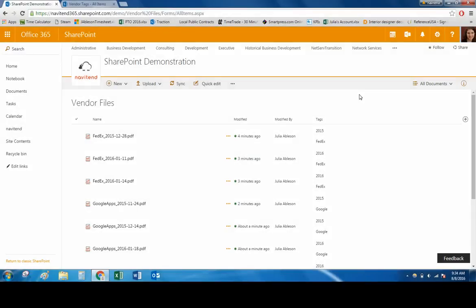One of the largest benefits of setting up a document library in this way is that it allows you to sort files by more than just their company, which using folders does not allow you to do easily. For example, if you want to view all the bills you paid in 2015, you can very easily sort by that year.